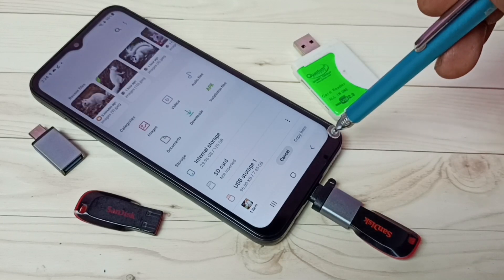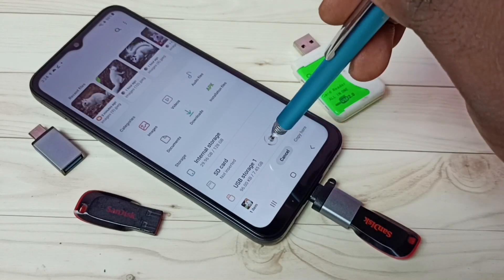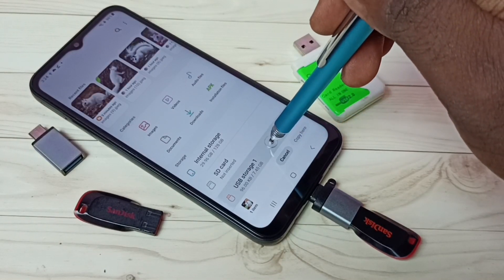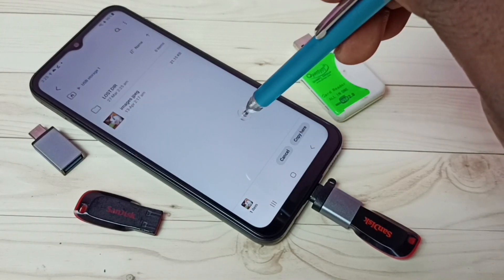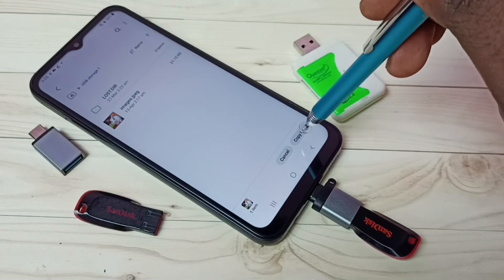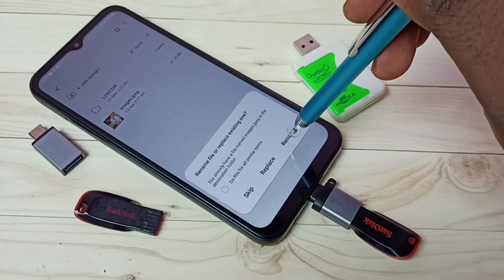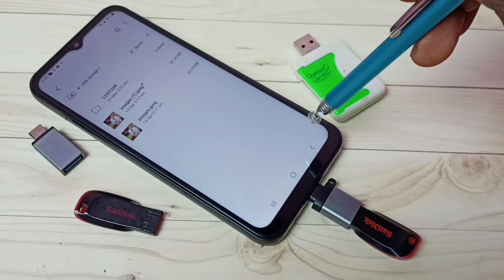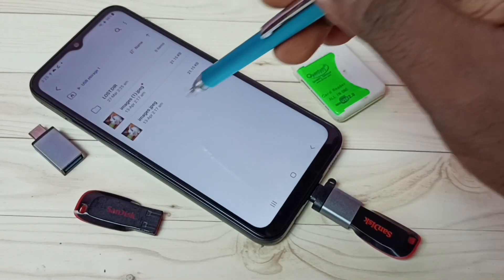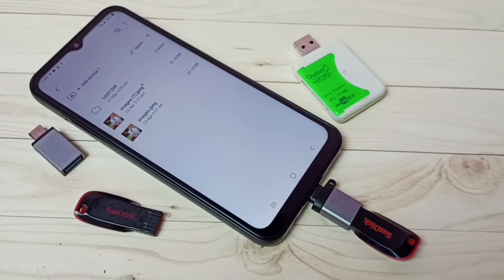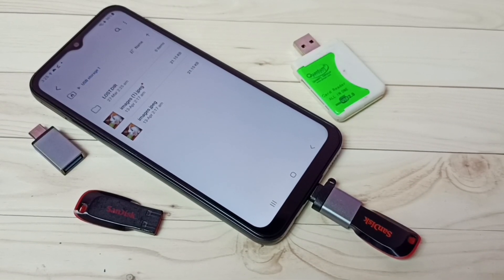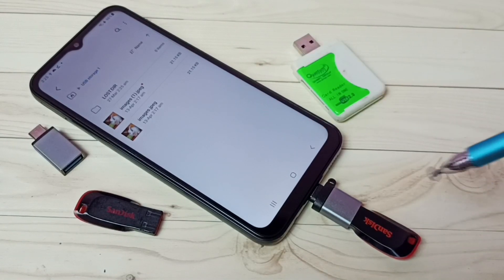Go back, then select USB Storage 1 — I'm going to paste here. Tap on Copy Here, then tap on Rename because that file already exists there. Now we can see two files. I have successfully copied that image from mobile phone to pen drive.